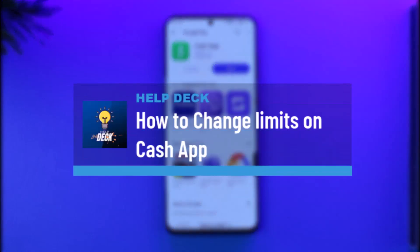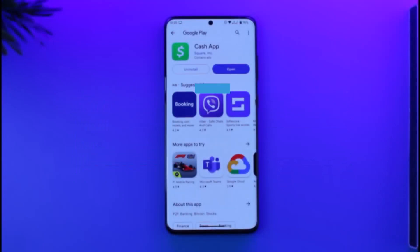How to change limits on Cash App. Hi everyone, welcome back to our channel. In today's video, I'll guide you through the steps on how you can change your limits on Cash App, so make sure to watch the video till the very end.